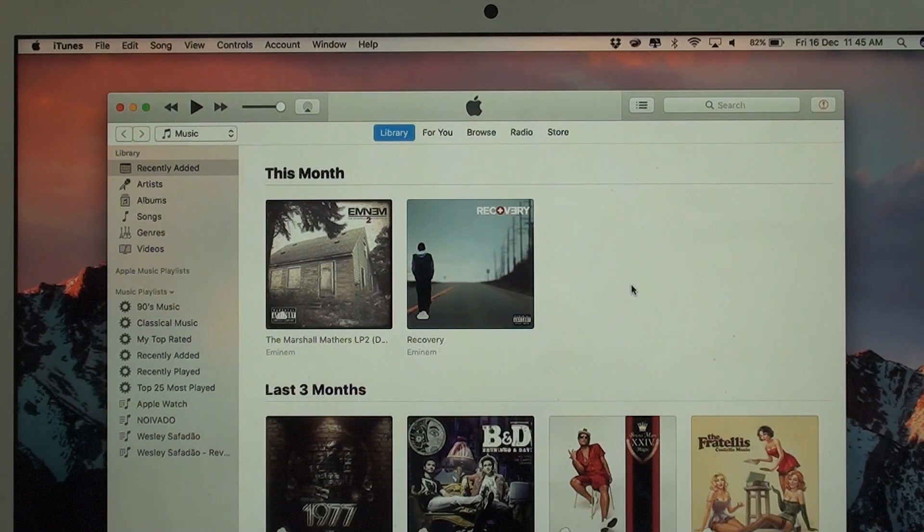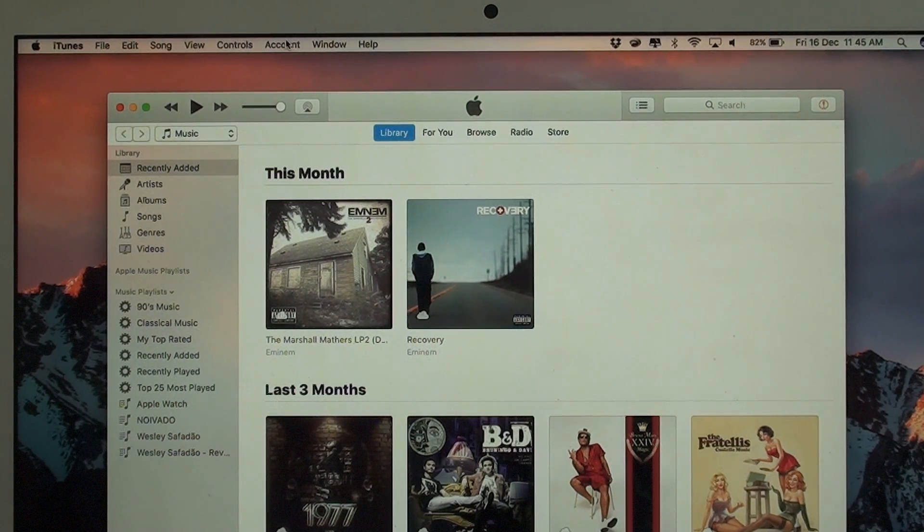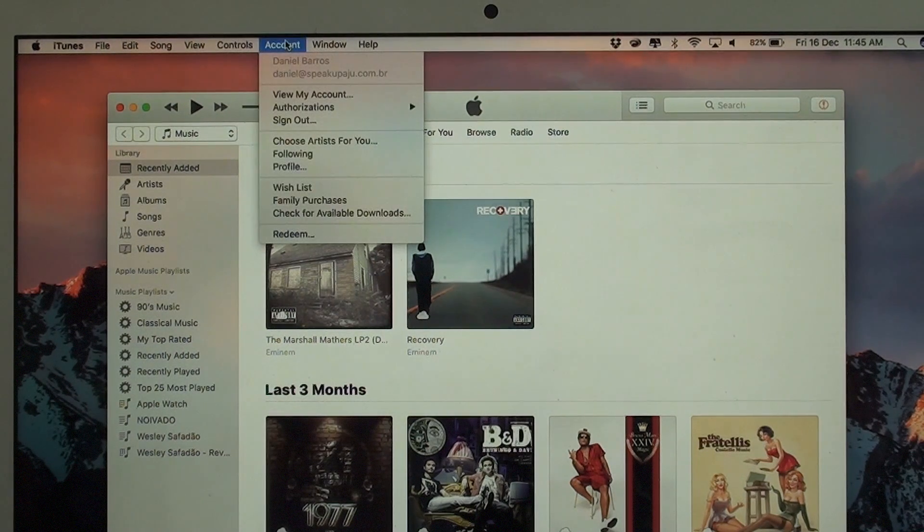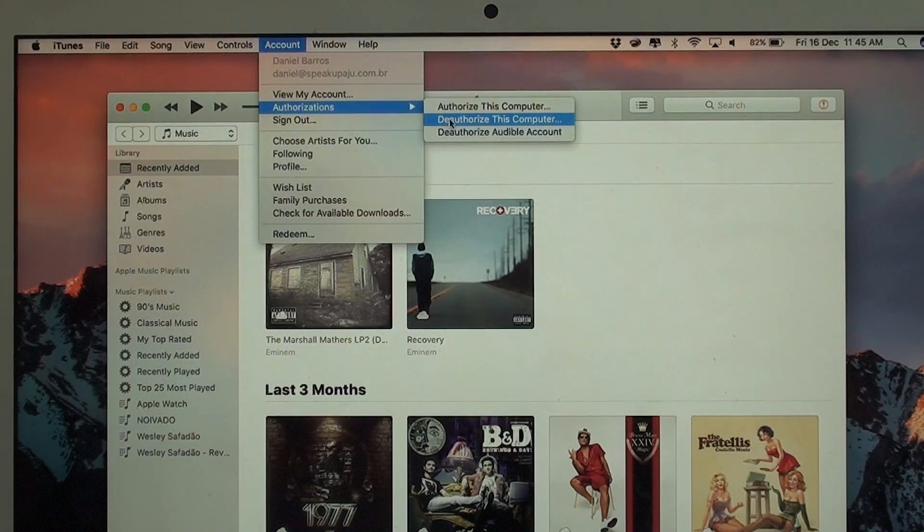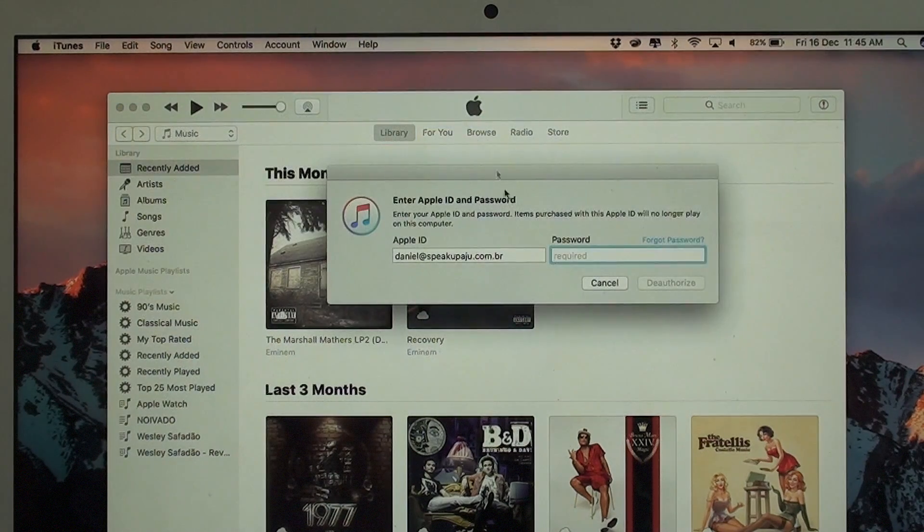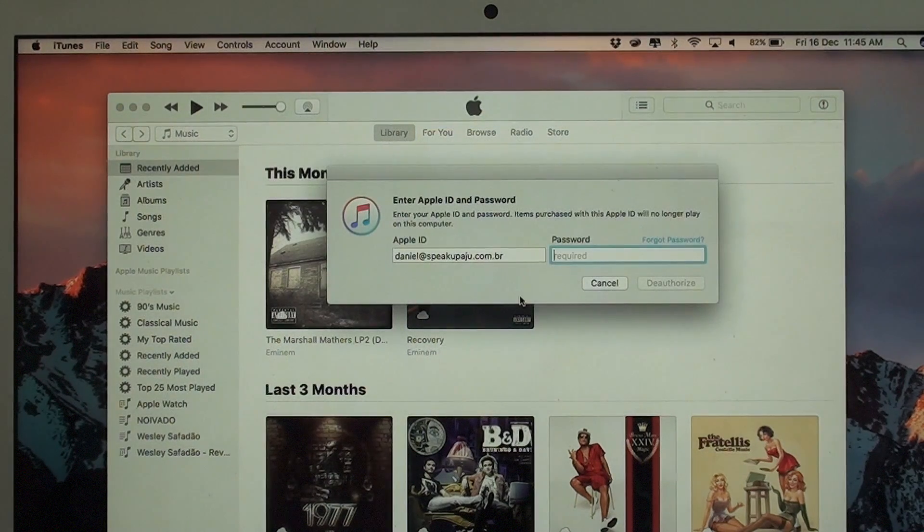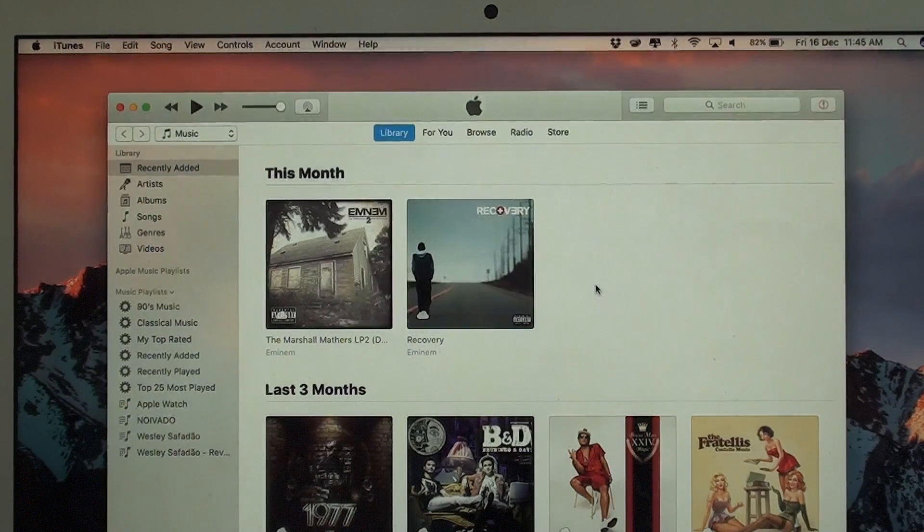If you want to sell your Mac, just do it and unauthorize it. You go to Account and then you put Authorizations, Deauthorize This Computer, and right here you put your Apple ID and then you deauthorize it.